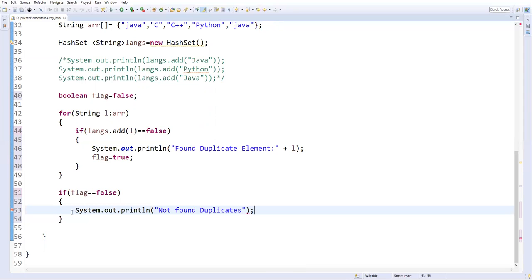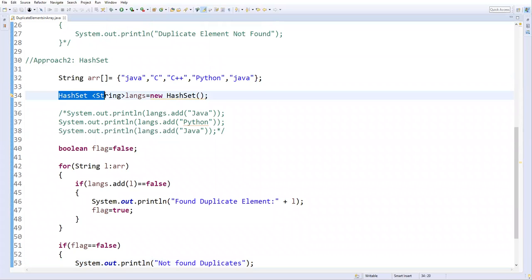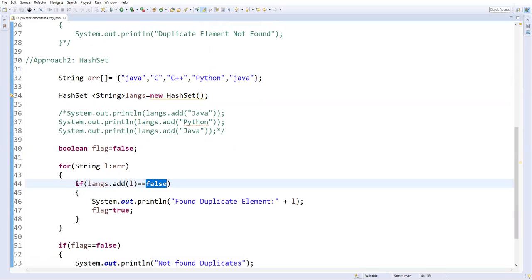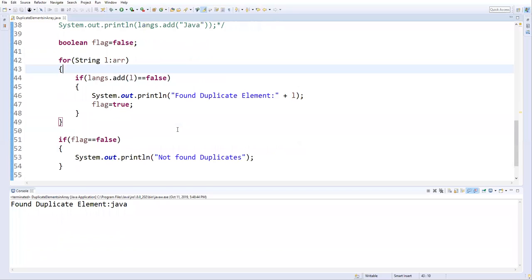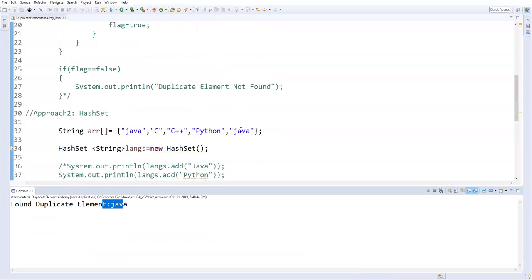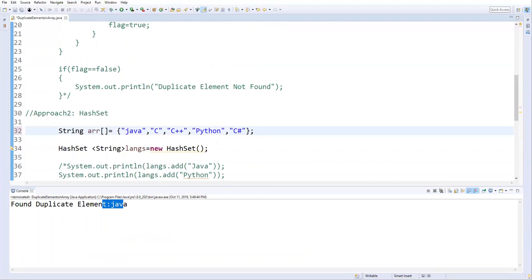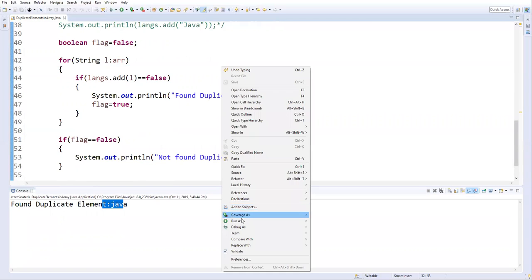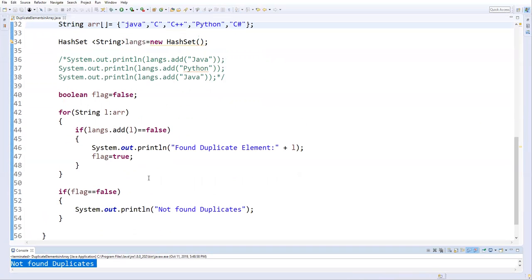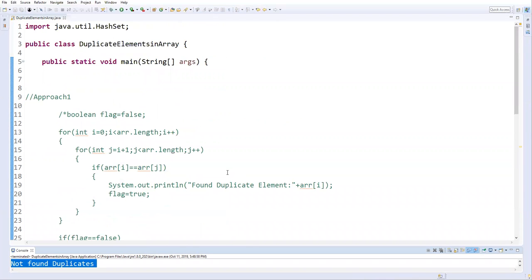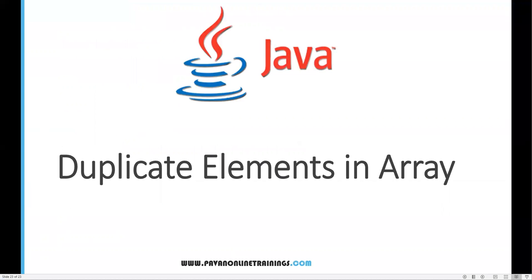HashSet is a collection in Java that stores only unique elements — it won't allow duplicates and returns false if you try to add one. That's the feature we used here. Running the code, it says 'found duplicate element: Java'. If I change the duplicate to something different like 'Shisha', it says 'not found duplicates'. That's all for this video, thanks for watching.